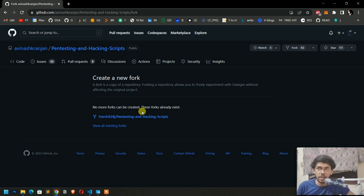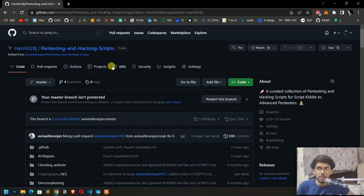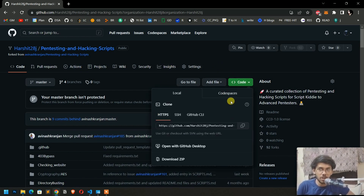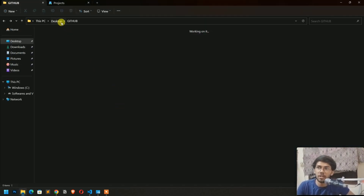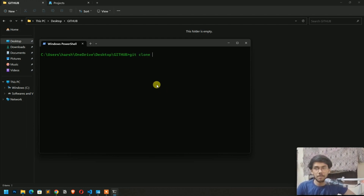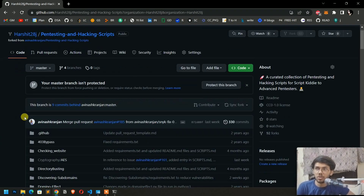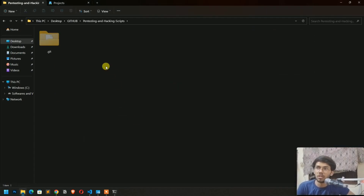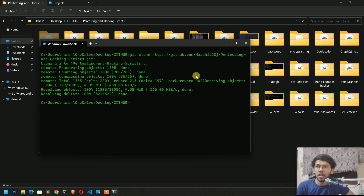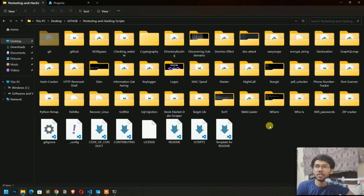You have to fork this repository first. I have already forked it, so I am going to open it. After opening the repository that you have forked in your account, click on Code, select HTTPS, and copy the link. Then go to your local machine, create a folder on your desktop or wherever you want, press Ctrl+Shift and right-click to open terminal here. Write git clone and paste the link — this will get all the code to your local machine.